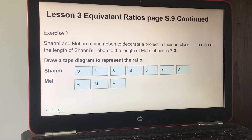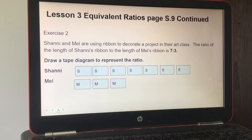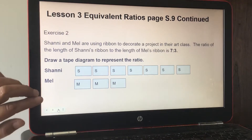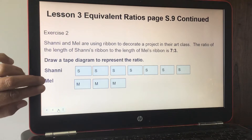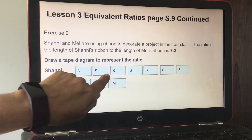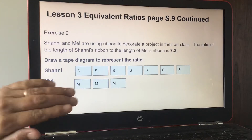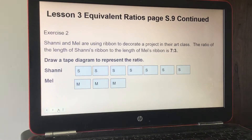We're on page S9. Shaney and Mel are using ribbon to decorate a project in their art class. The ratio of the length of Shaney's ribbon to the length of Mel's ribbon is seven to three. Draw a tape diagram to represent the ratio. In your books, you can use S for Shaney and M for Mel — I did it for you if you are online.